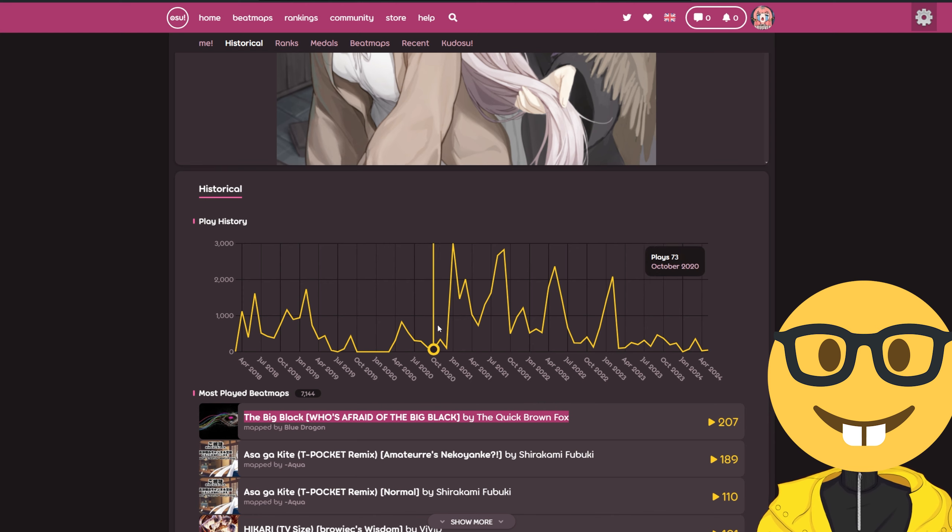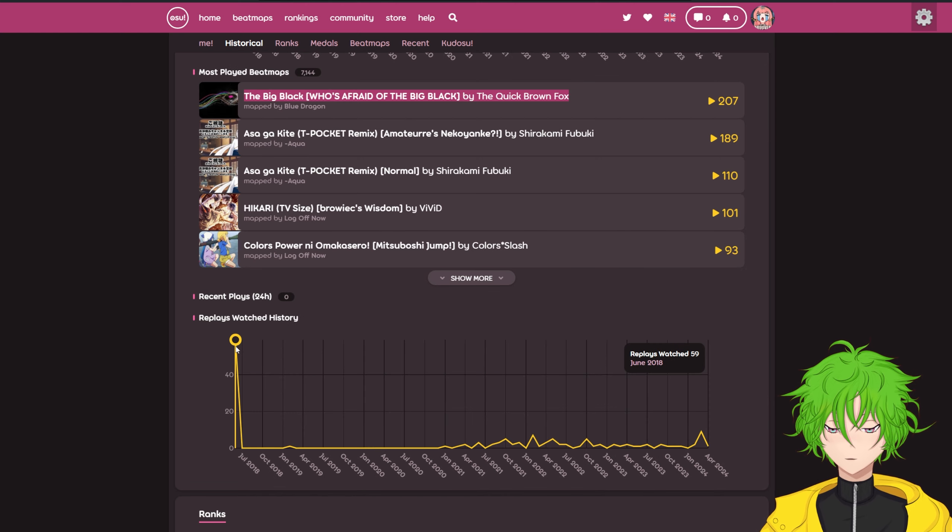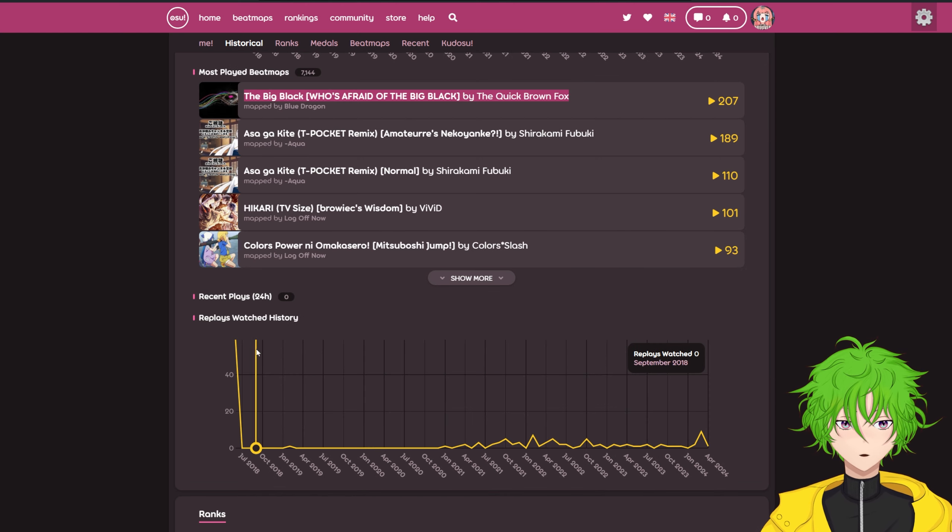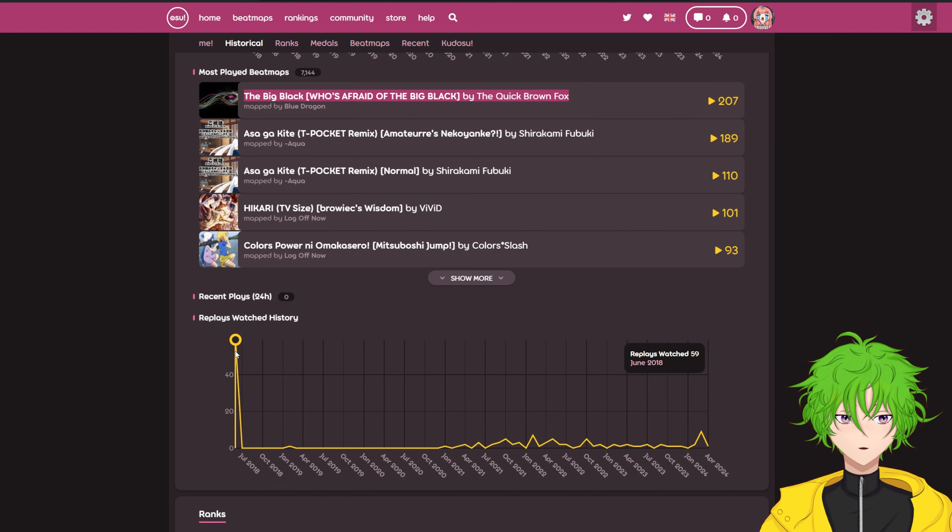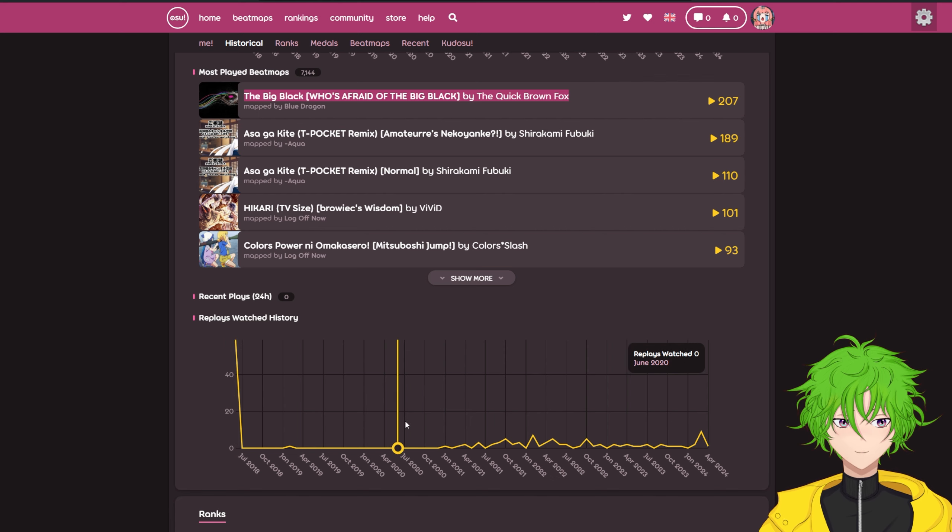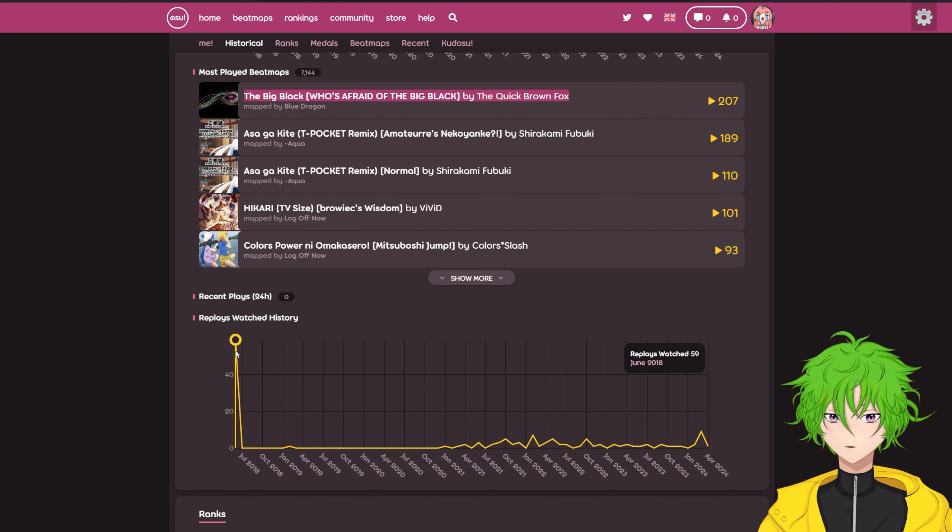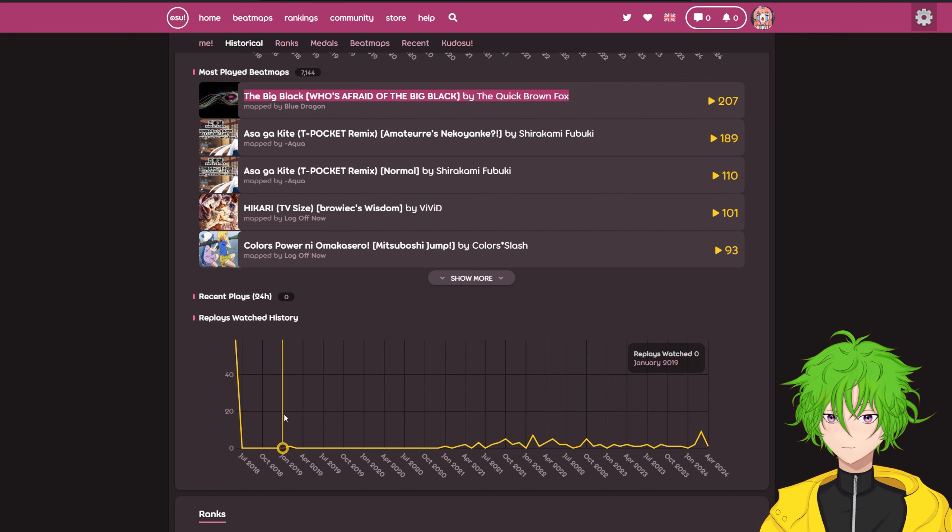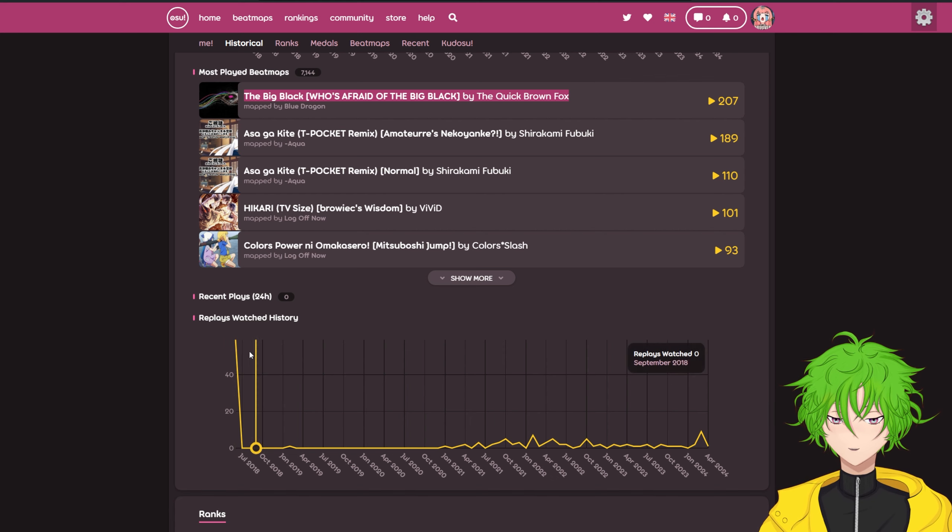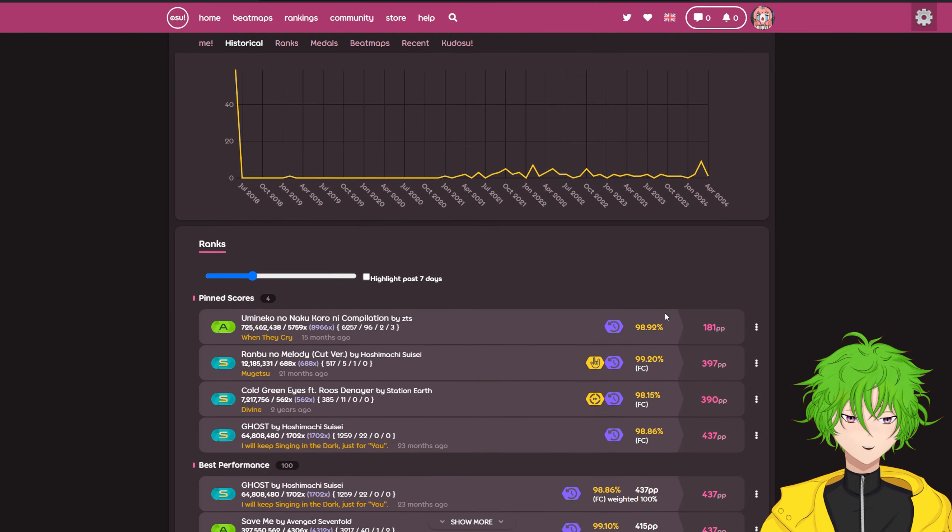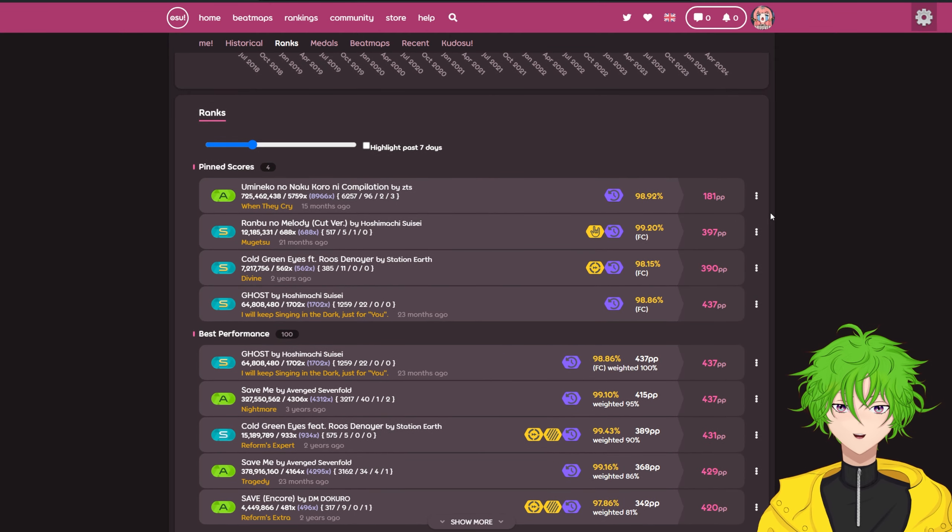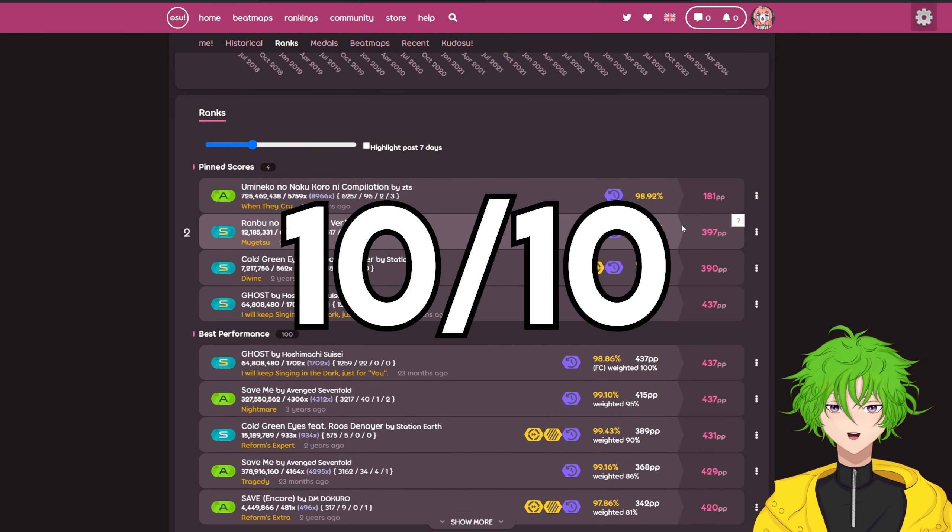Big Black should never be your most played beatmap. That's kinda cringe. Replays watched. What happened here? June 2018, 59, and the rest is just normal. That's really interesting. What happened here? And ranks, I mean, yeah, what can I say? I just wish I had some of these. 10 out of 10 profile.